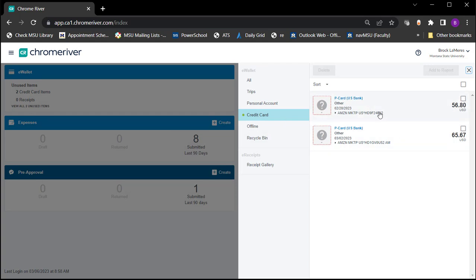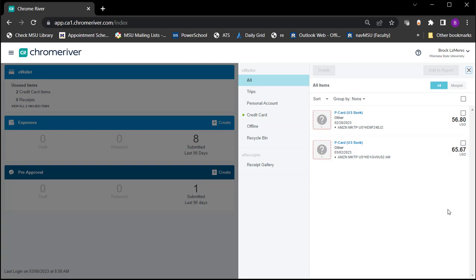Notice there are no receipts attached yet. It says no receipts, but if I hit 'All' it shows both charges and receipts — right now there are no receipts showing.